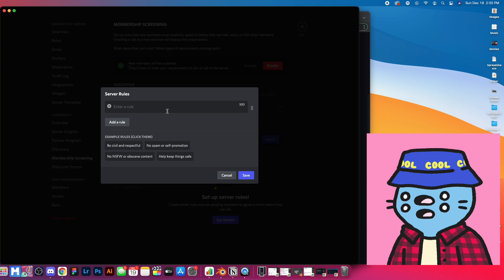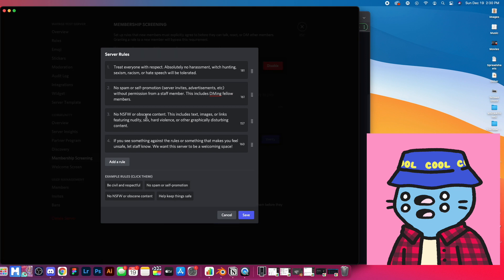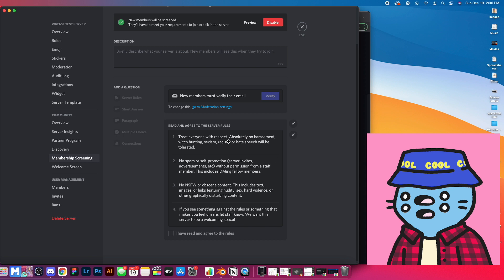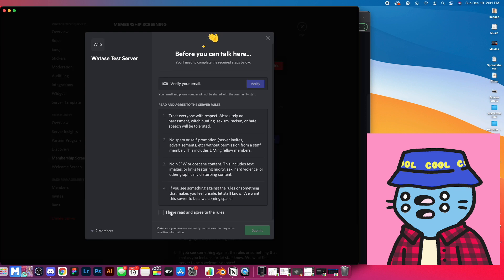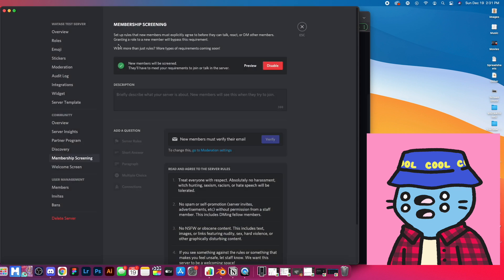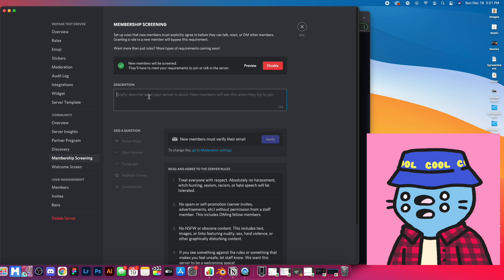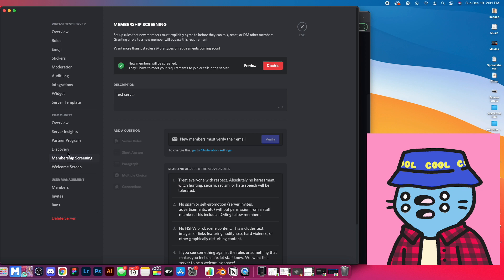Hit 'set up membership screening,' enable it, and hit 'get started.' You can add whatever rules you want for your server — use Discord's default rules or add your own, whatever you want people to agree to before entering. Hit save. Once you have that, you can see your agreements and preview it — this is what it's going to look like to people joining your server; they just have to hit agree and submit. You can also add a description of your Discord server here.